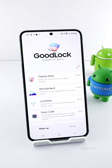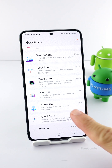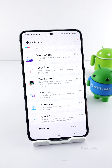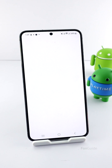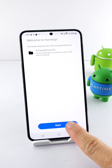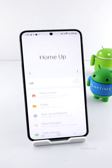You can start by installing GoodLock and the latest HomeUp module. I completed the installation before this video, so I will open GoodLock and the HomeUp module. As usual, tap Start and allow the necessary permissions.